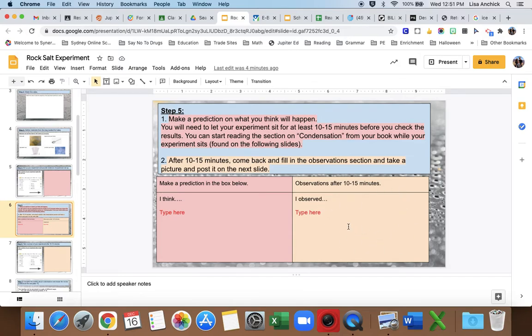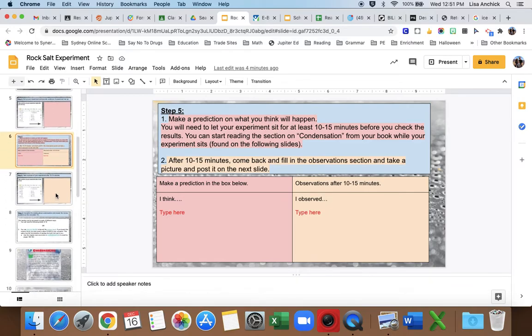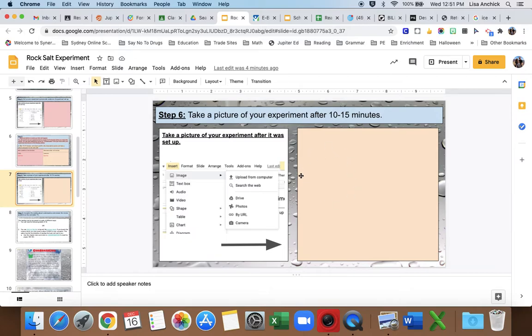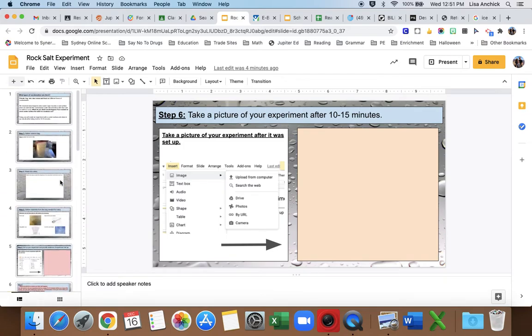Later, after 10-15 minutes, after you do what you need to do with your experiment, you're going to write your observations. What do you see? What did you notice? What's there? So this is after checking your experiment after 10-15 minutes. You're going to take a second picture and post it here because it will look different. You should be taking a picture of what you notice in the cup on the outside of the cup. That's your hint.